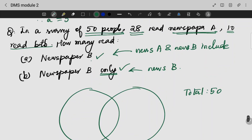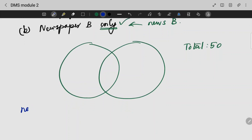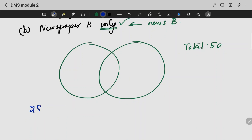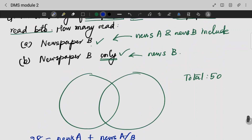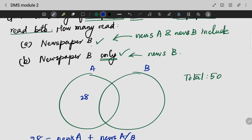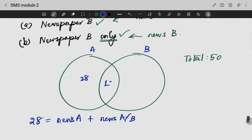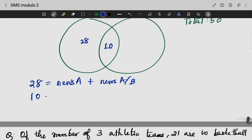28 people read newspaper A. So N of A is 28. That entire circle for newspaper A is 28. The intersection — people who read both newspaper A and B — is 10. That is N of A and B equals 10.